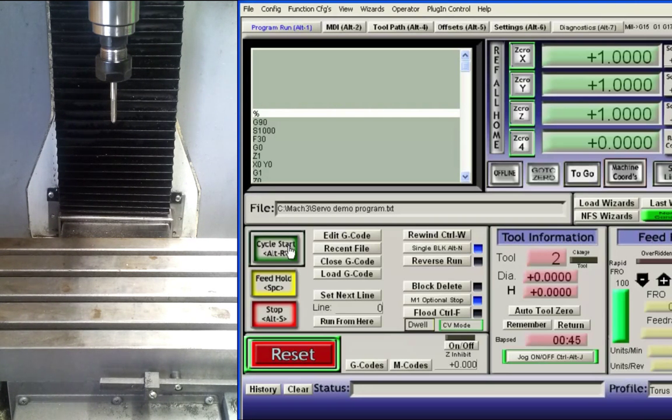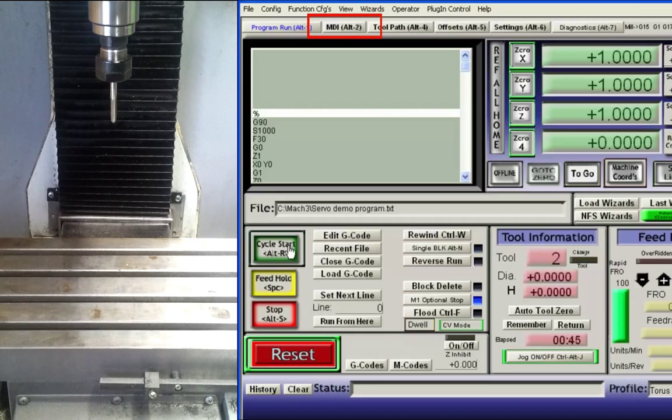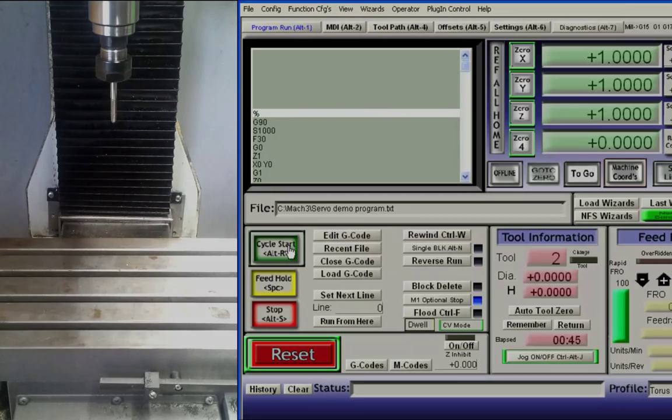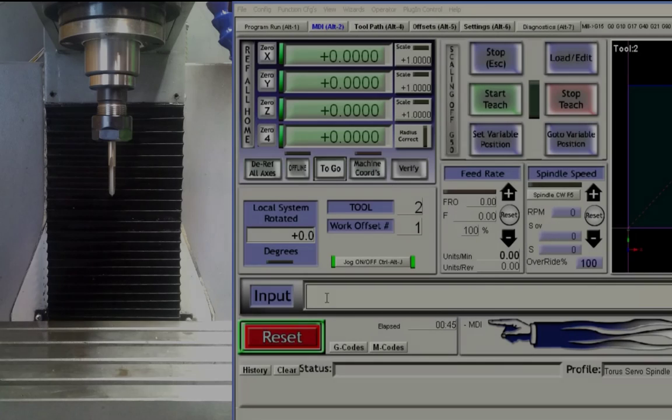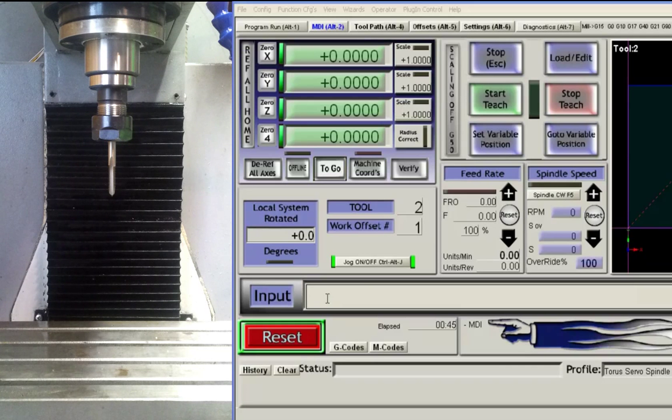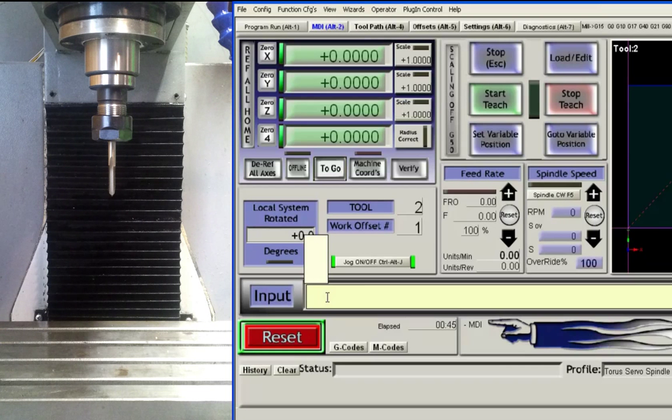This completes the tutorial of this program. We will now proceed to the next segment using the MDI for manual discrete mill control. In this segment we will manually input commands to demonstrate user input control. We will make sure that we are in the MDI screen for this discussion.